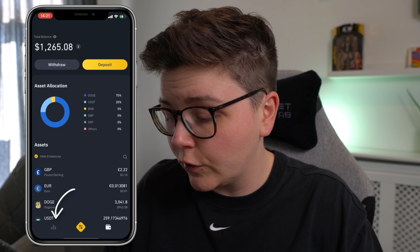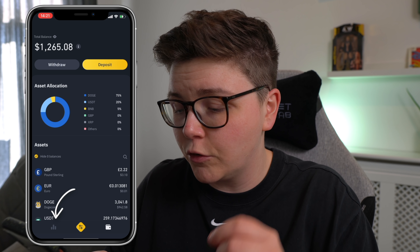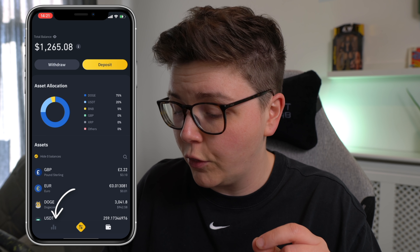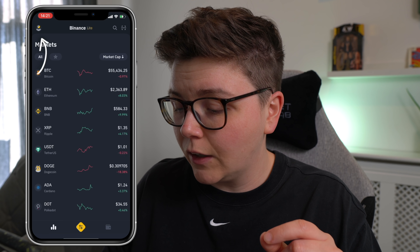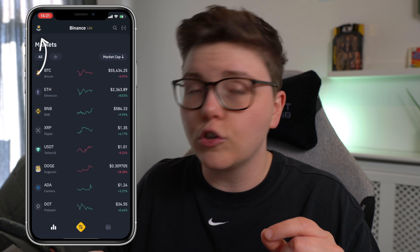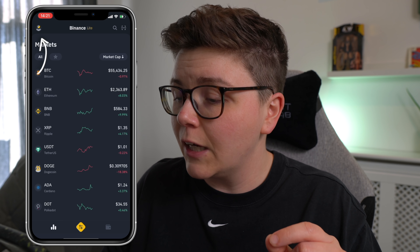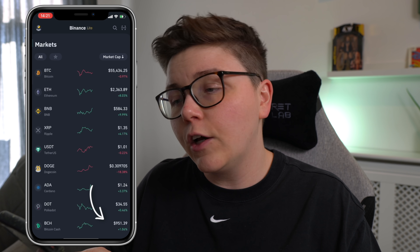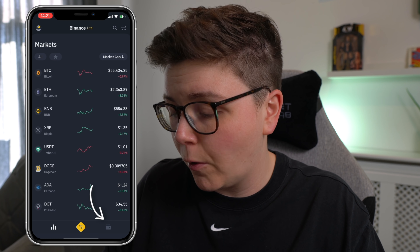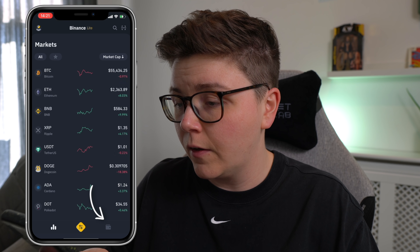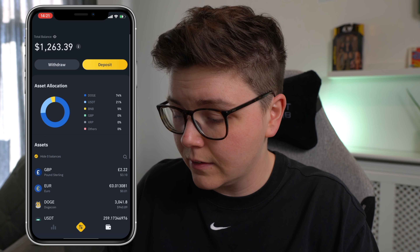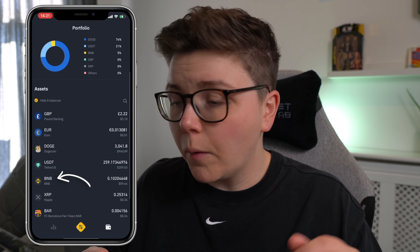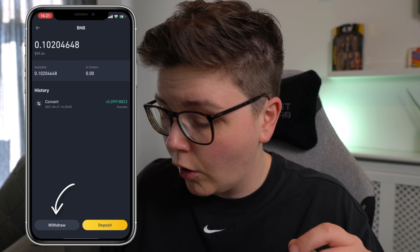Now, if your page doesn't look like this, you're going to want to get to this page by going to the bottom left hand corner and clicking on these three bars. Then you want to click on your person in the top left hand corner and then change over to Binance Lite. Then go back and over to your wallet in the bottom right hand corner. You should see a screen like this. Then you want to scroll down and find BNB, click on BNB, and click withdraw.